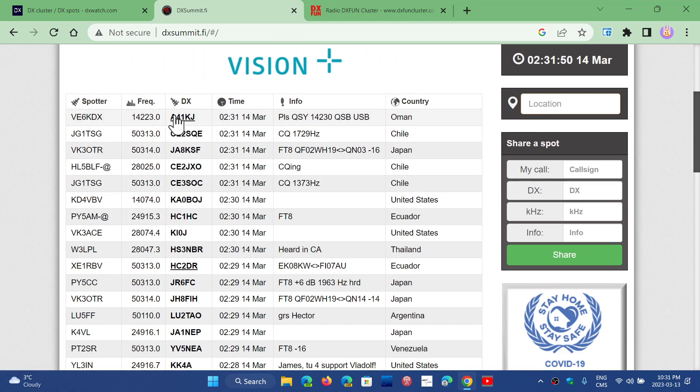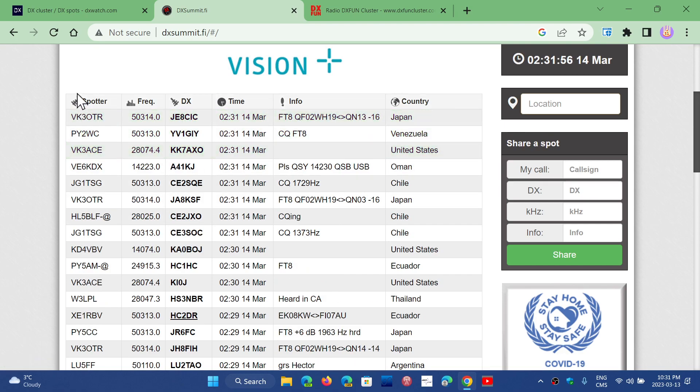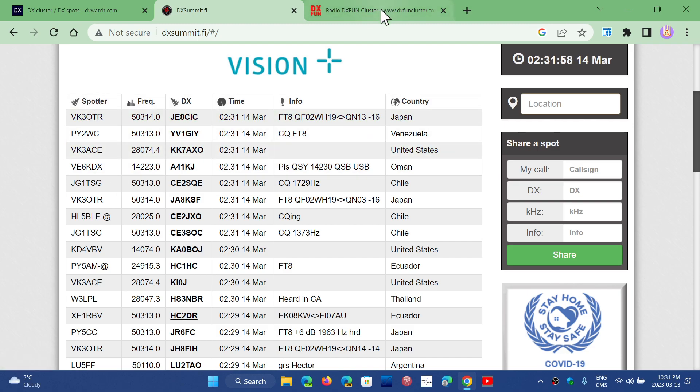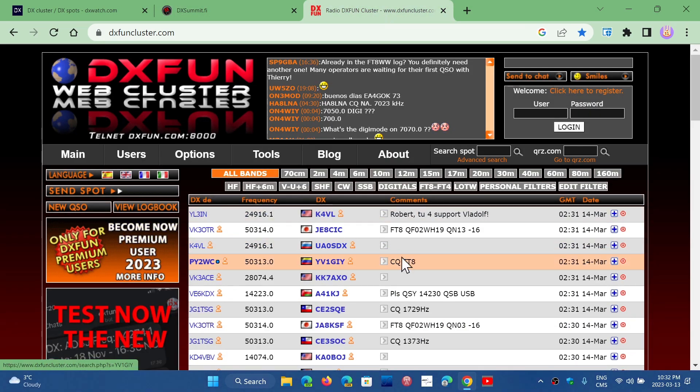So you might, for example, see me here in the DX. I show up sometimes from some of the cluster spotters.